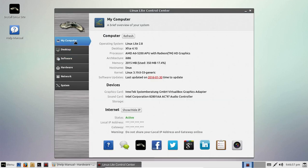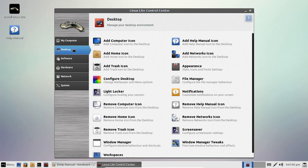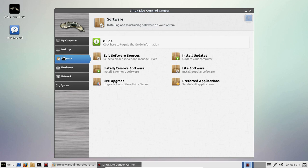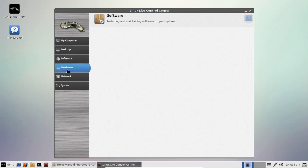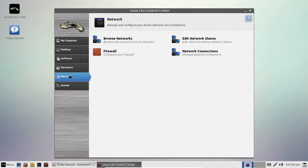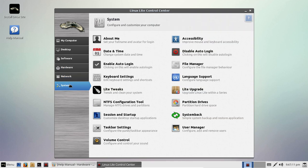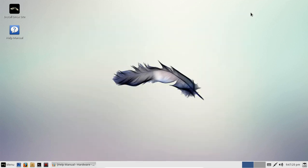So we have my computer, desktop, software. I like the default icons and the colors, by the way. Network and system. I guess this would be somewhat similar to the control panel in Windows. Once again, self-explanatory, so I won't go into that.